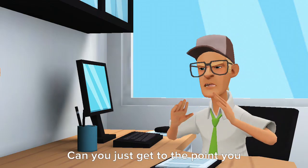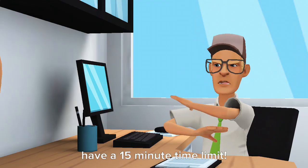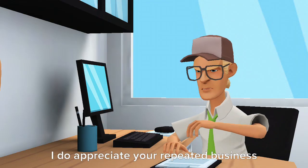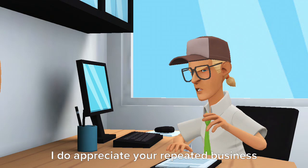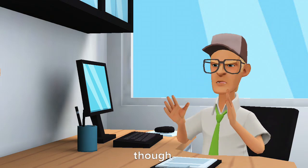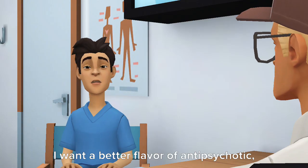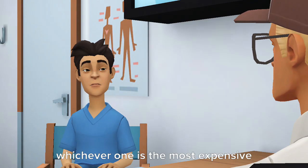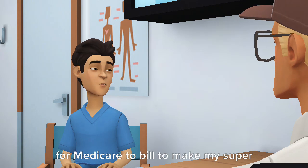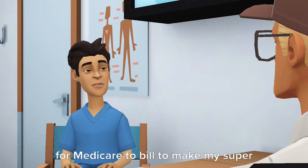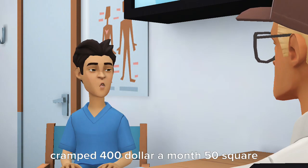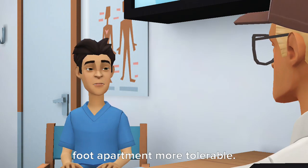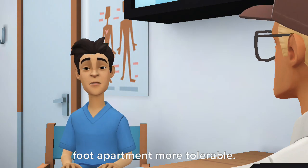Can you just get to the point? You have a 15-minute time limit. I do appreciate your repeated business though. I want a better flavor of antipsychotic, whichever one is the most expensive for Medicare to bill to make my super cramped $400 a month 50 square foot apartment more tolerable.